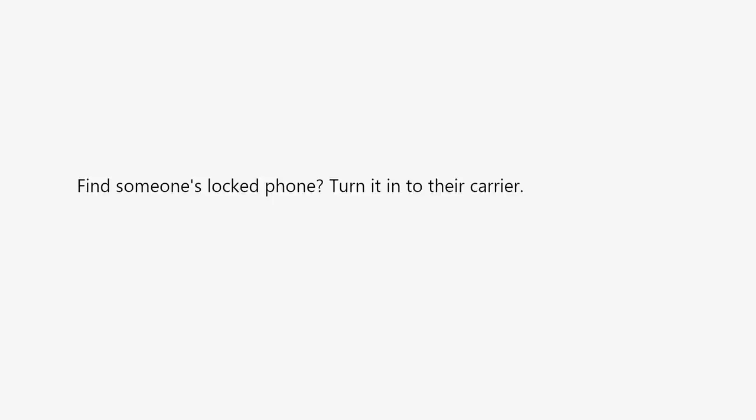Find someone's locked phone? Turn it into their carrier. They will locate the owner by serial number.